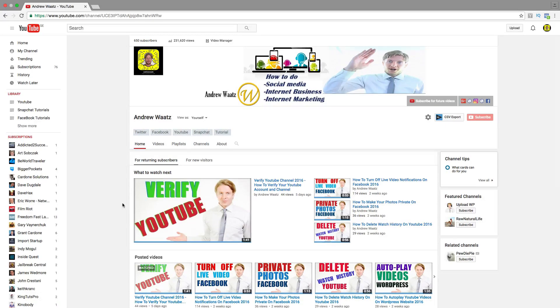Hi everyone and welcome. This is Andrew Watts and today we're going to learn how you can change your YouTube channel name.